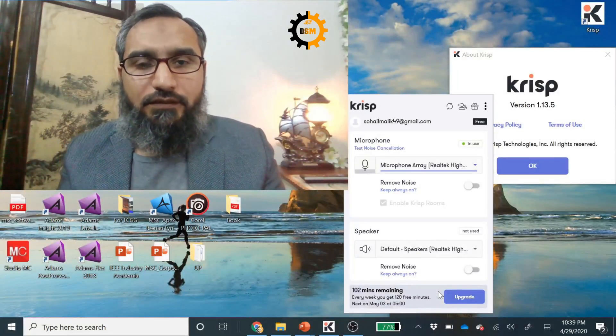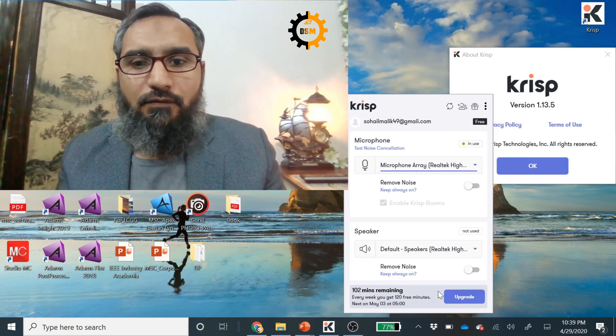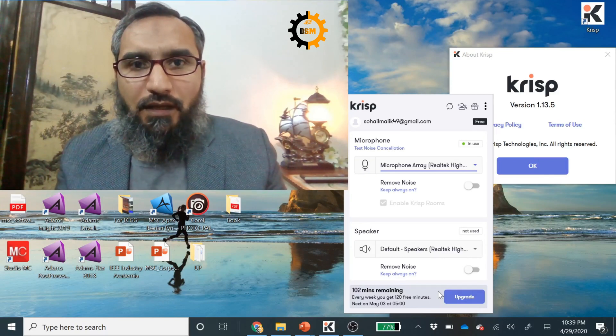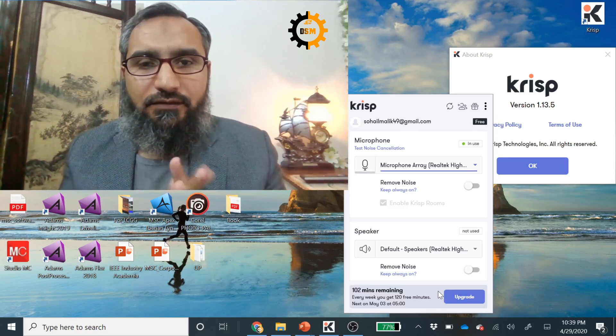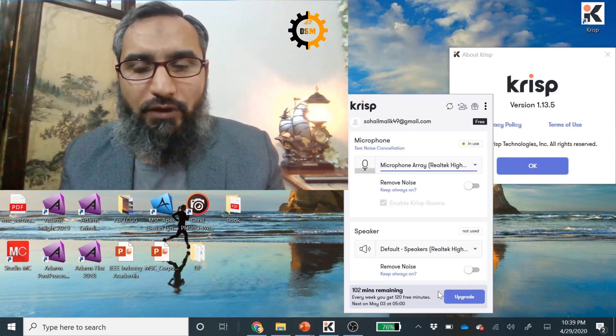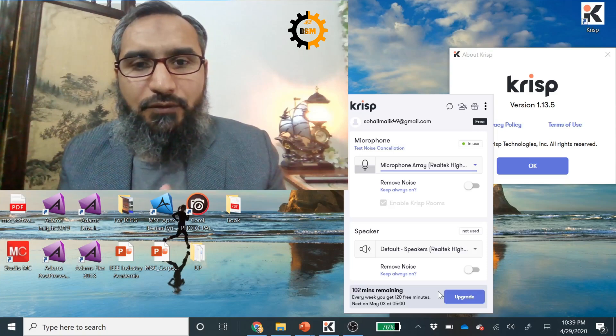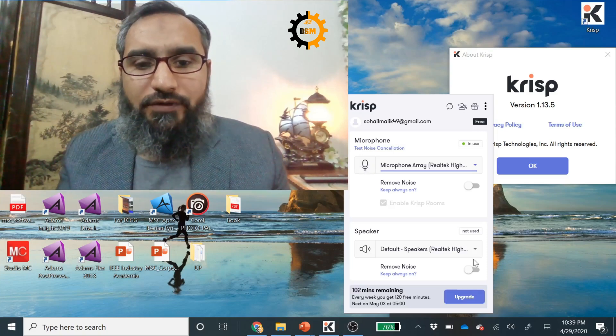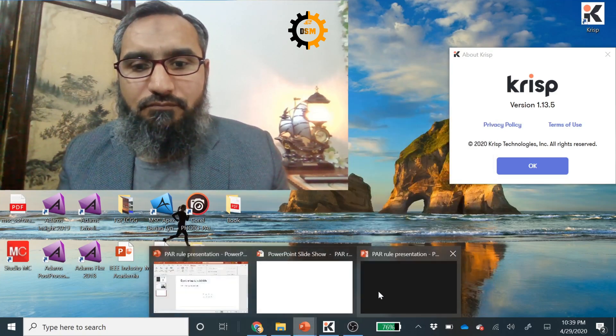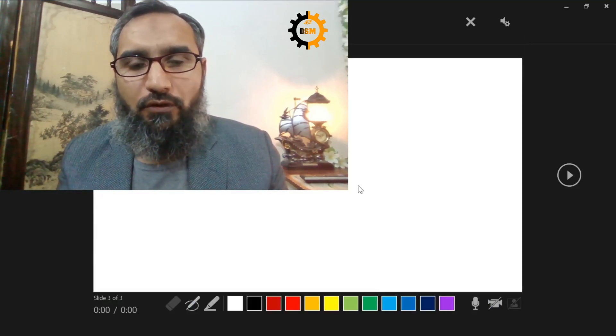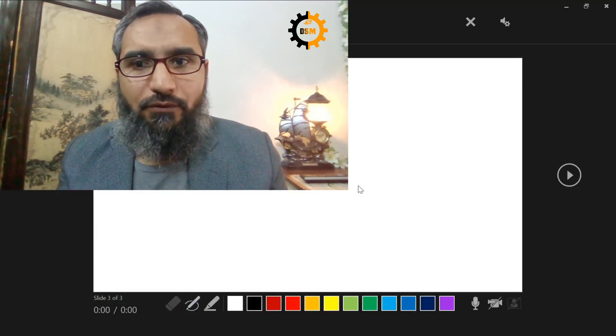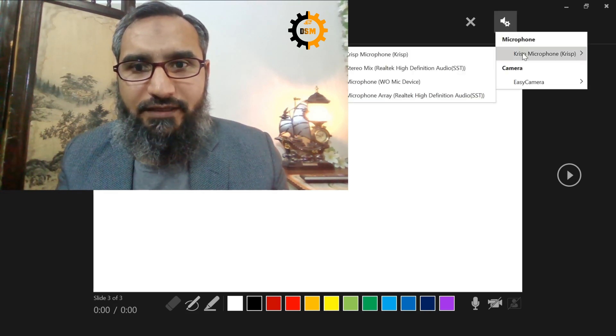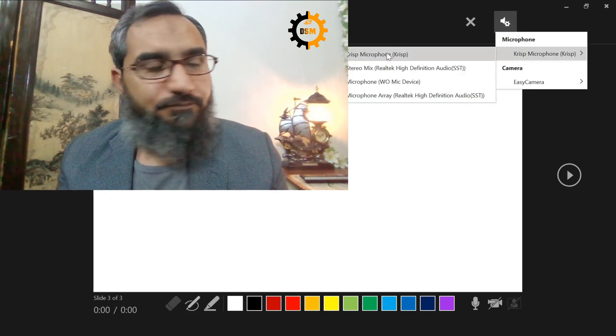Another important point. When you are using this app and if you are using different software to record your voice, remember to select the CRISP mic. For example, if I am using PowerPoint and I am going to record a video or a lecture, in the microphone settings, CRISP should be enabled.